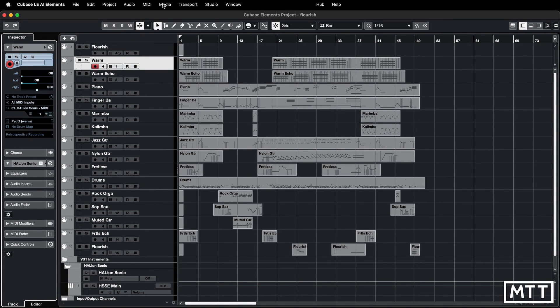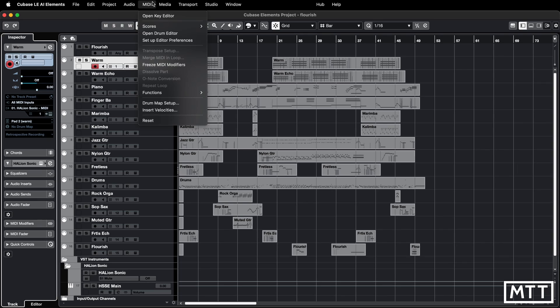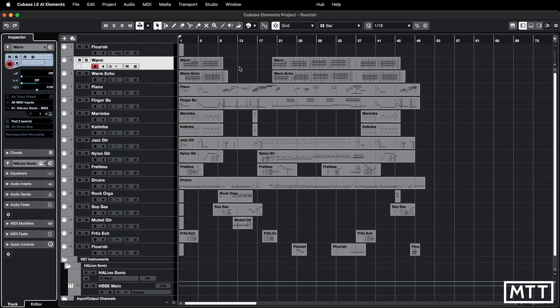In the other video you'd go to MIDI and then the list editor to identify them quickly, but that is not the case here. So what you need to do is open the key editor — that's available in every version of Cubase. Just double-click the part.